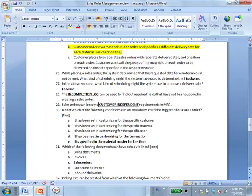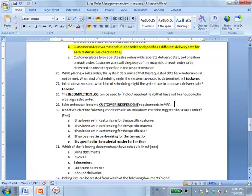Sales orders can become customer independent requirements in MRP. That is just the term that MRP uses to refer to explicit sales orders that you have.